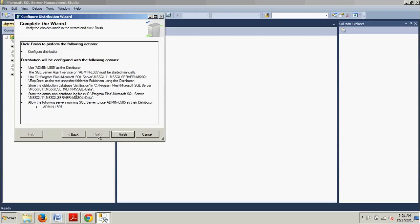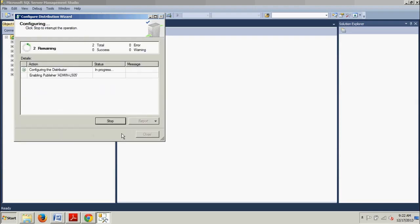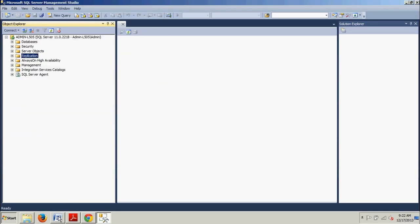Now we just have a little summary of everything we did — we configured distribution, used admin L505 as the distributor, SQL Server Agent service started manually, and everything else we just did. Click Finish and it's going to go through the motions. Normally if we had clicked 'Yes' to have SQL Server Agent start up automatically, there would be a third section that runs, and that's where a lot of users see a failure. That's why I just elect to do it manually — it's just as easy.